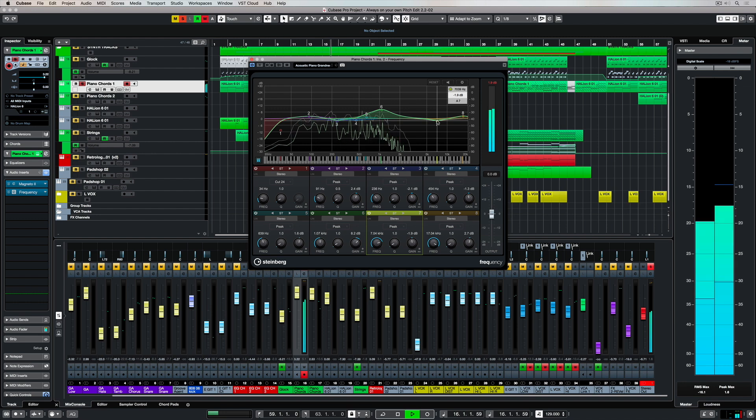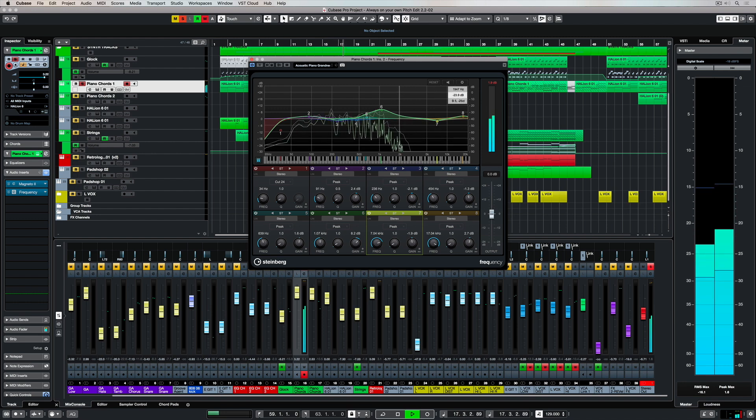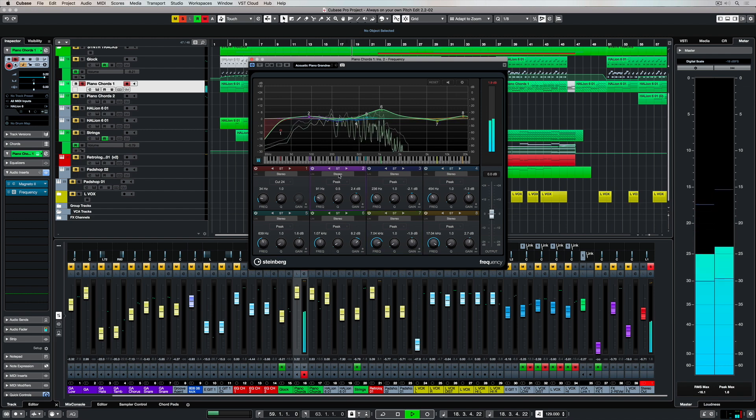So if we want to EQ a note in or out, we can just hover our mouse around, find the right note, and start adjusting the frequency.